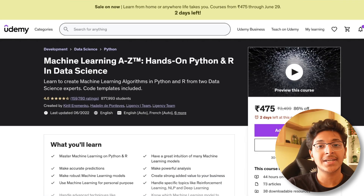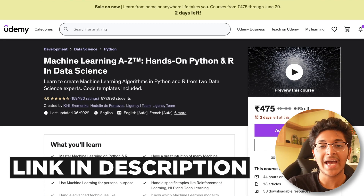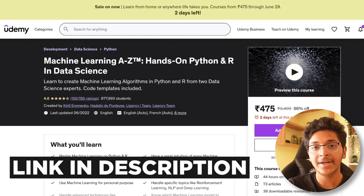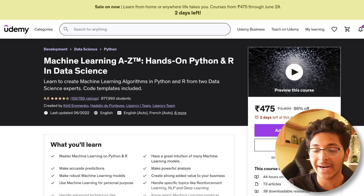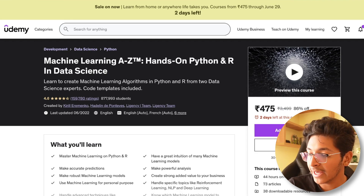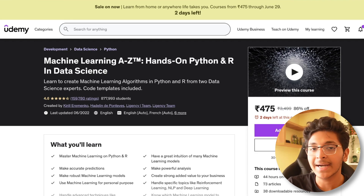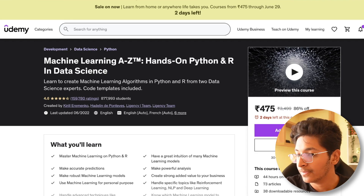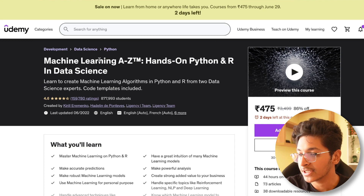By the way, all the courses are listed in the description and in the first comment, so you can have a look if you are interested and start learning from there.